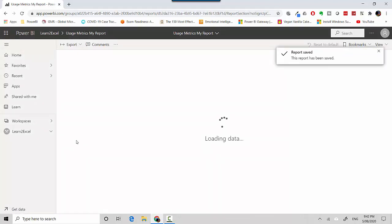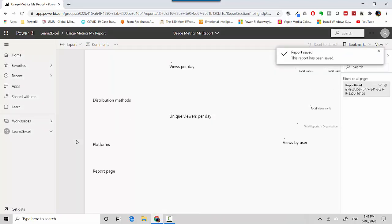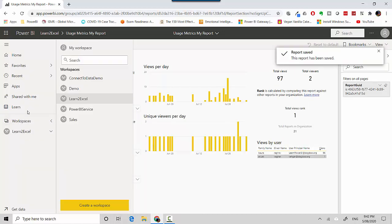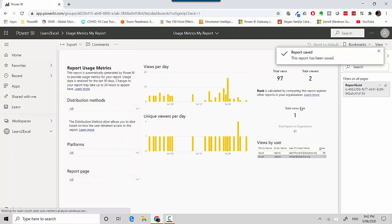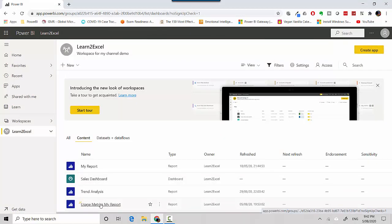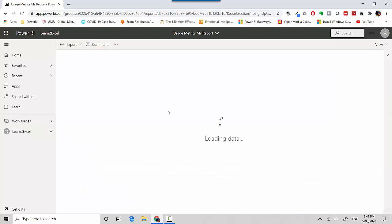Now if I go to my workspaces Learn to Excel, you can see I can see the usage matrix report and now if I open it.